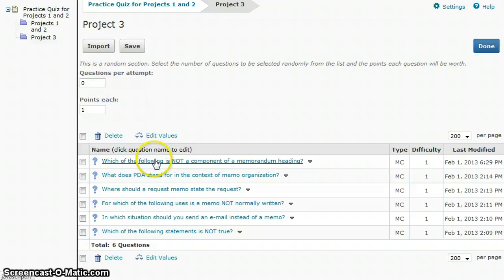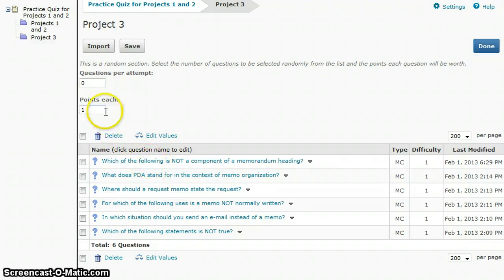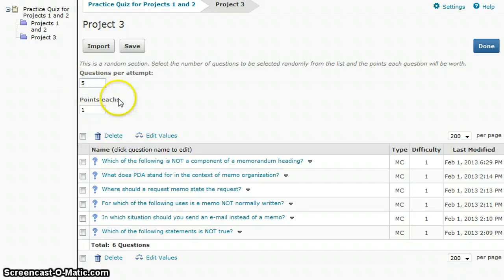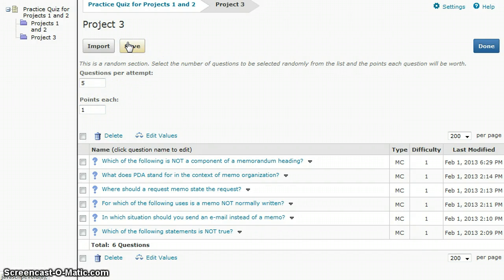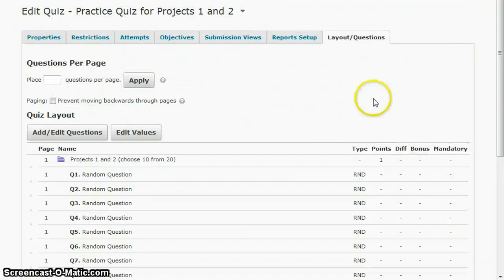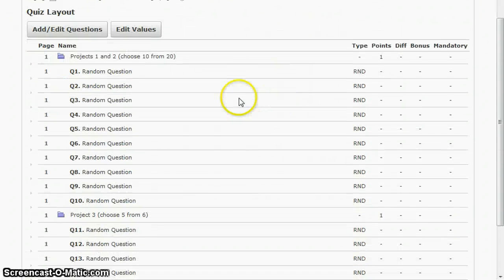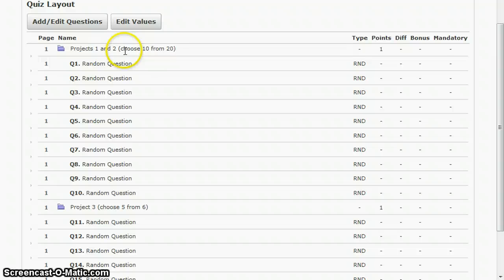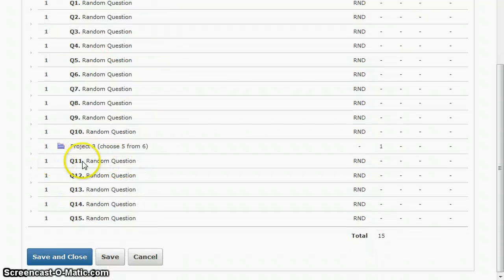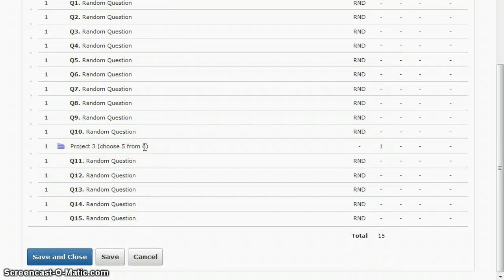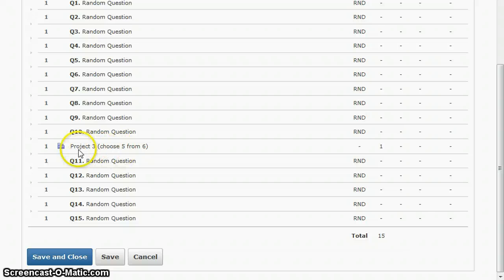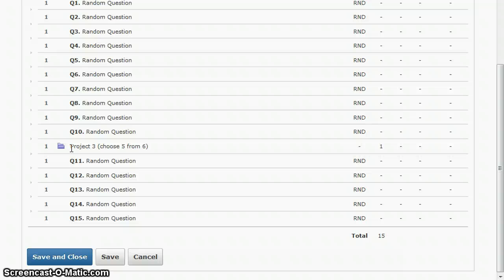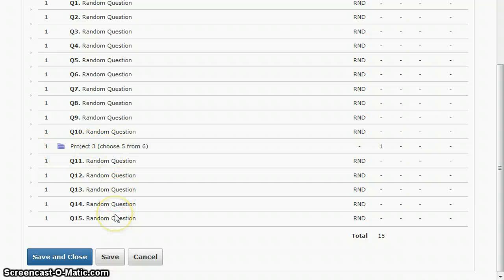Then how many do I want to bring from this? There's six questions here, I'll bring in five and save that. And then done. So then what you'll see the difference is this is going to choose ten from twenty and then this is going to choose five out of six. This would guarantee that they're going to get questions out of each project if you separate them into individual folders for each project.